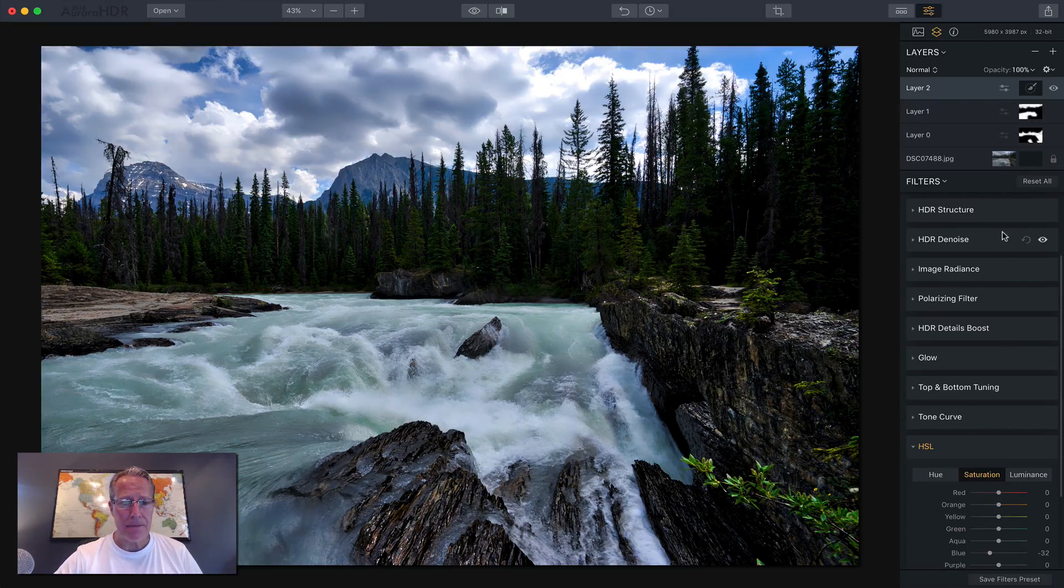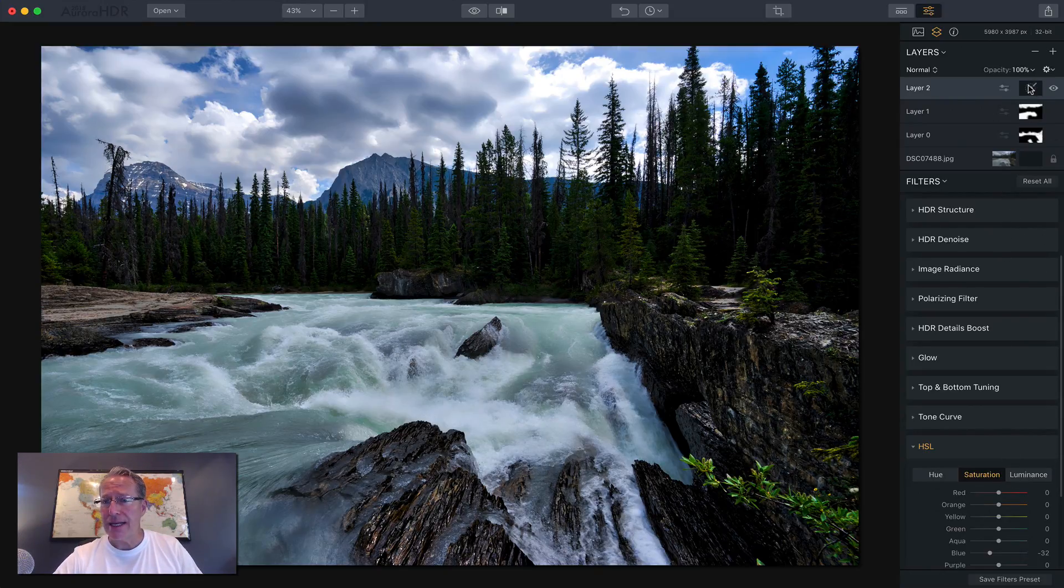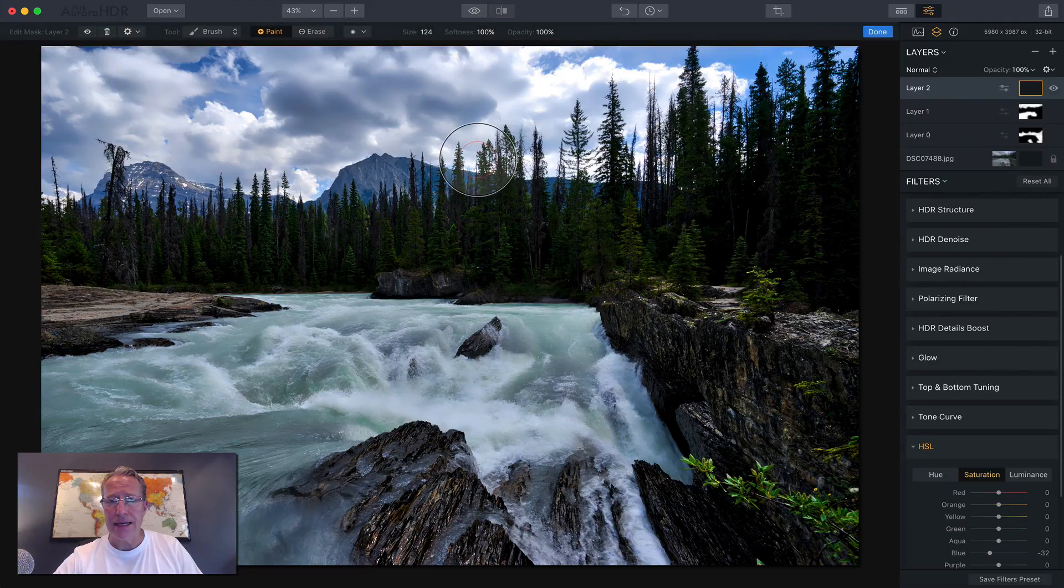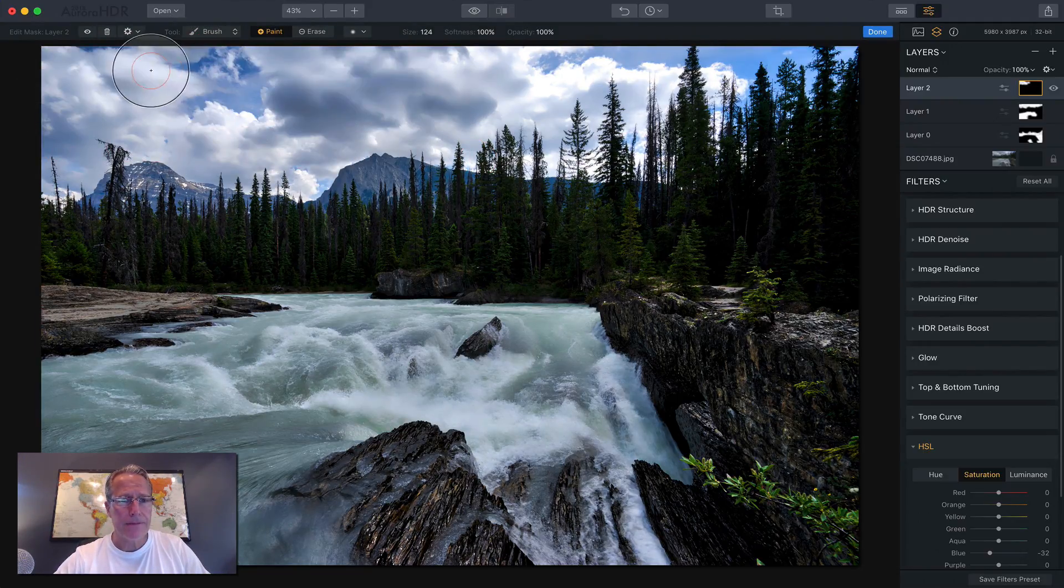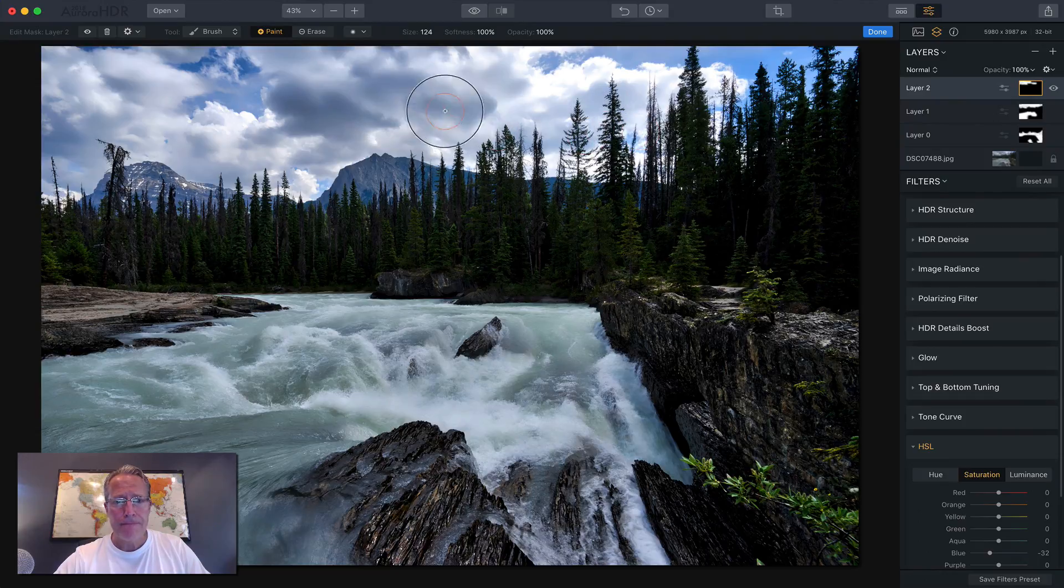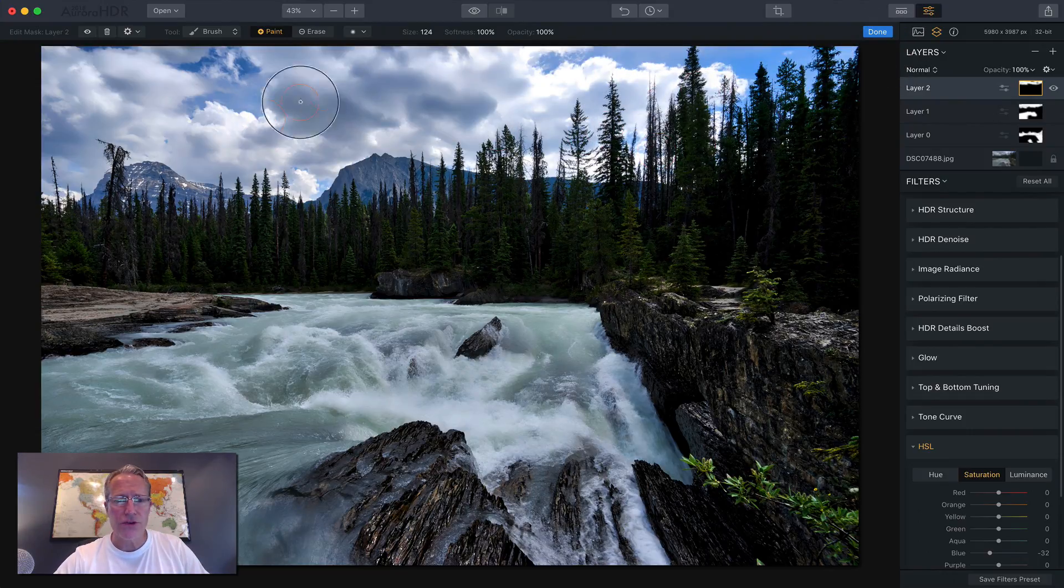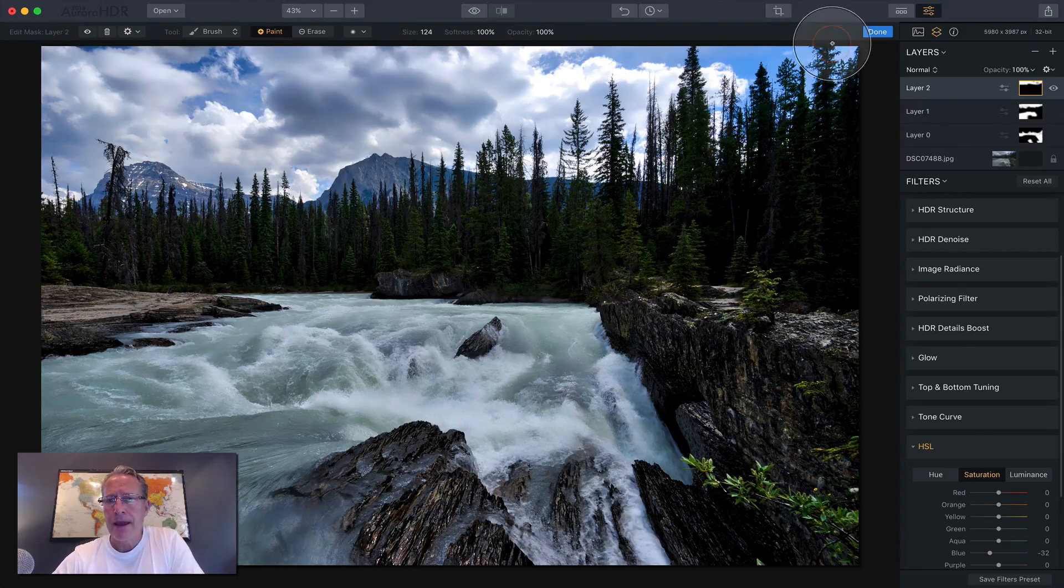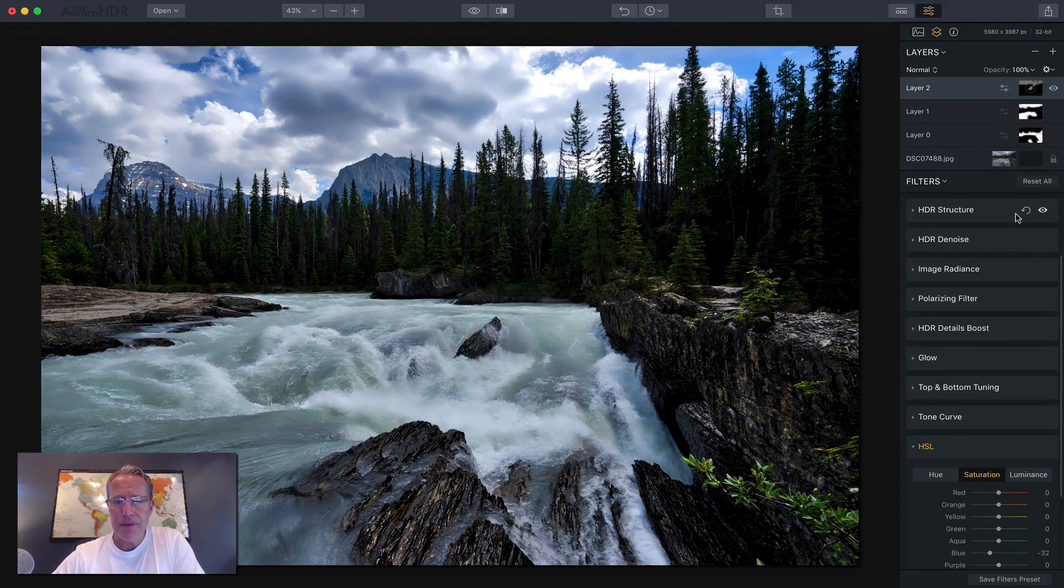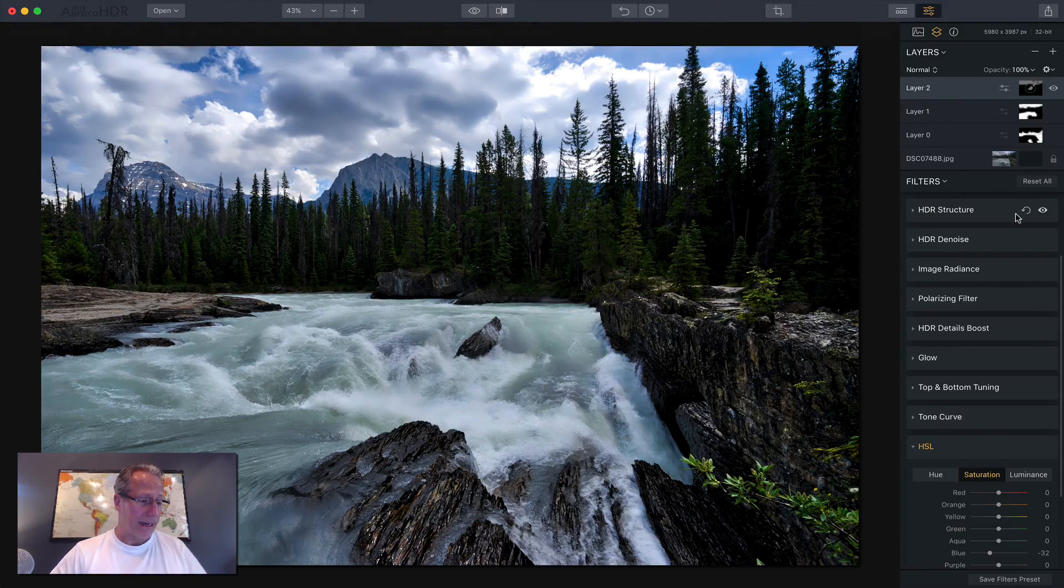And I'm going to go and mask that into the sky. So let me do that. I'm just going to paint this here. And again, going over the trees, going over all this real quickly. And I'm going to say done. Okay. So we've got that layer.